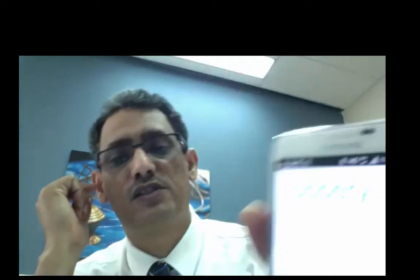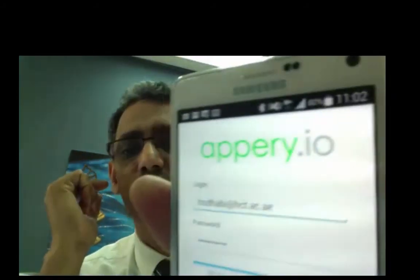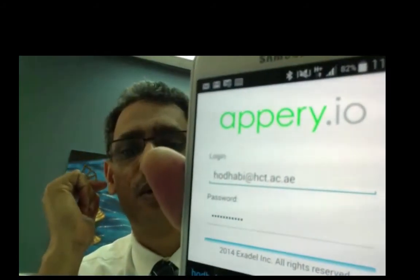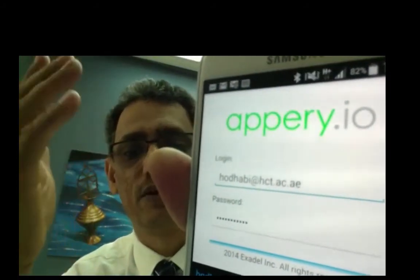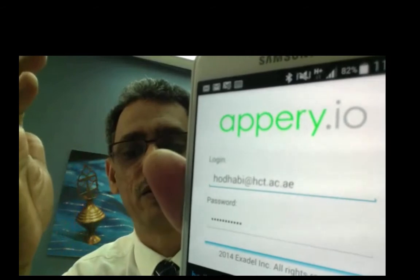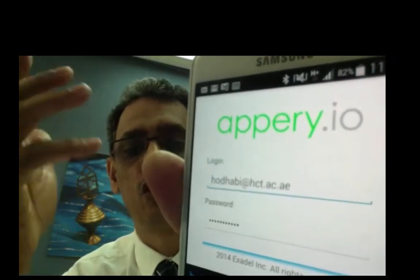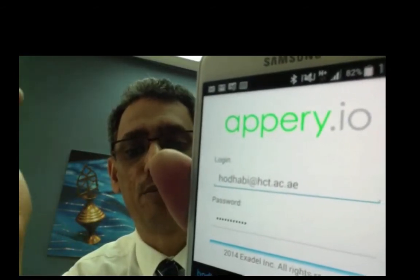In my case, it's already installed. So when you start it, it will ask you for username and password. Use your developer username and password, the one you use to log in to Appery. And then once you log in,